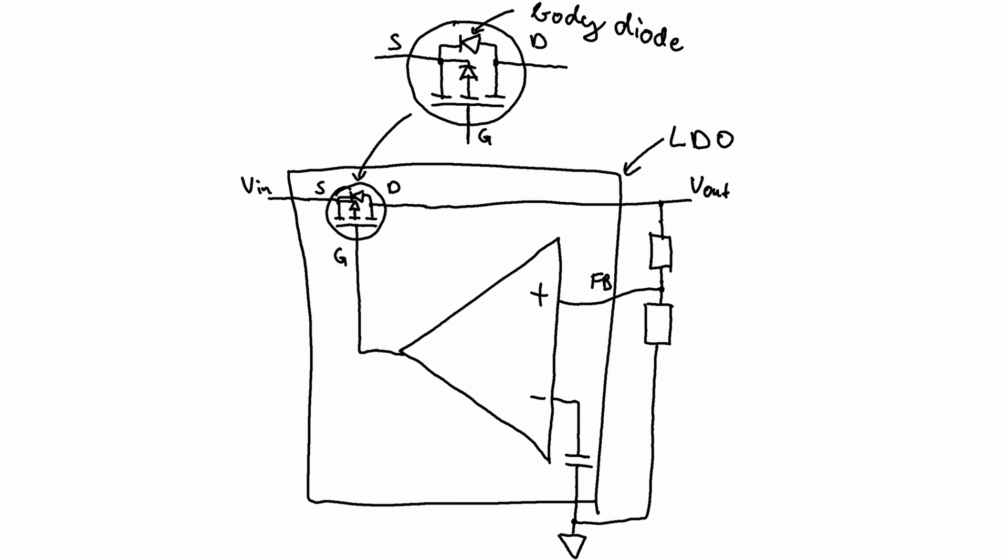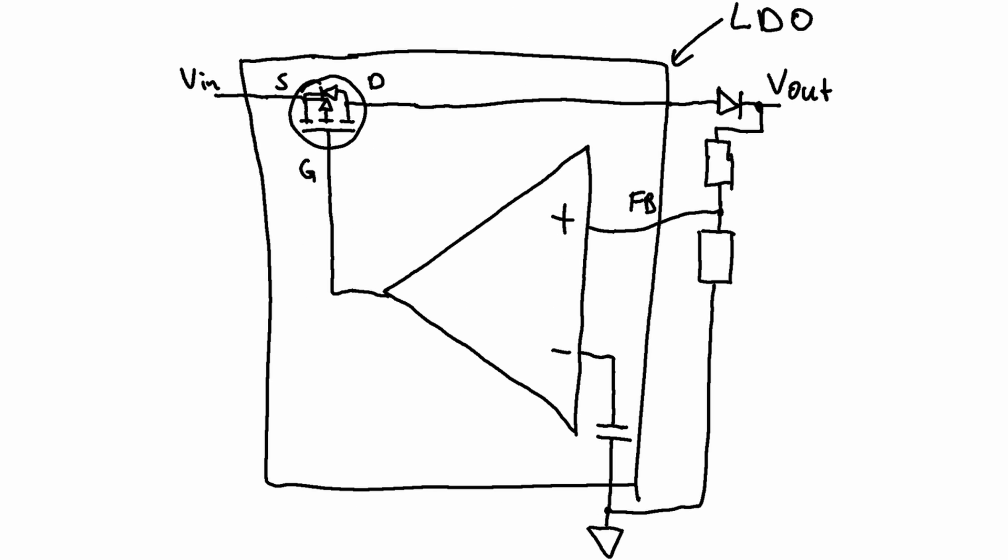Many so-called LDOs have a parasitic diode from the output to the input which allows current to flow if it becomes forward biased. This is the case when the input is at a lower voltage than the output. Simply adding a diode to the output of the LDO can fix this issue but then the voltage drop of the diode needs to be compensated.